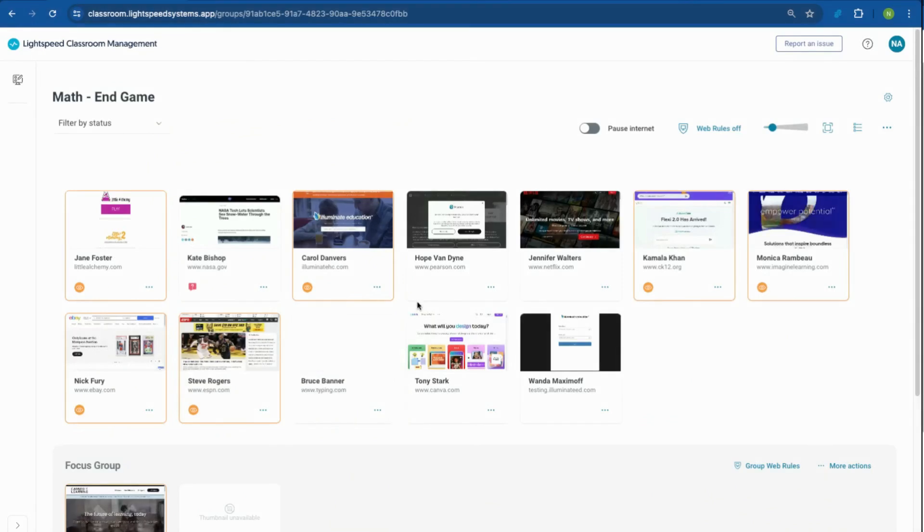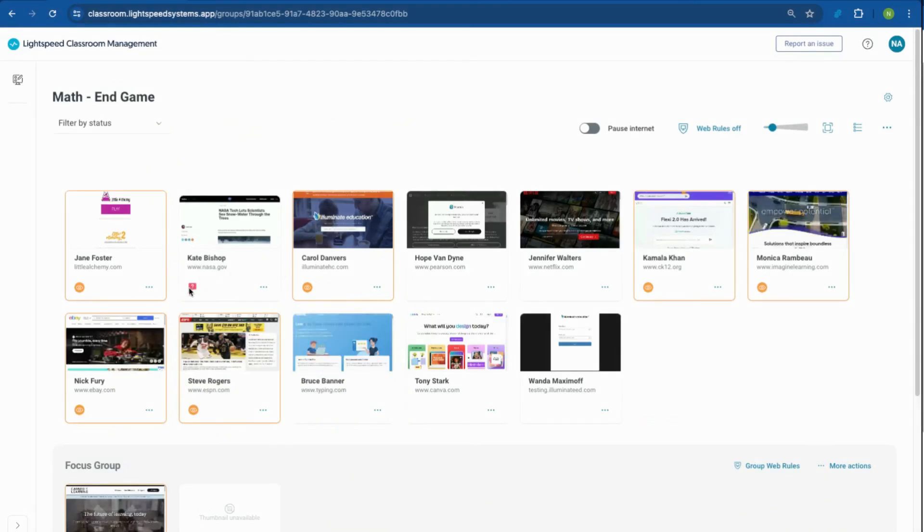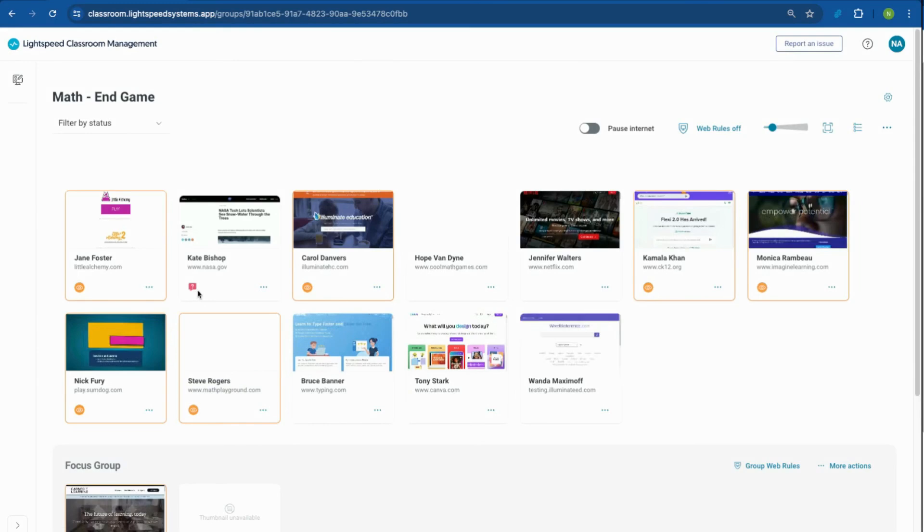In your classroom, you will get a notification under the student tile that your student needs help and can then take action for the student.